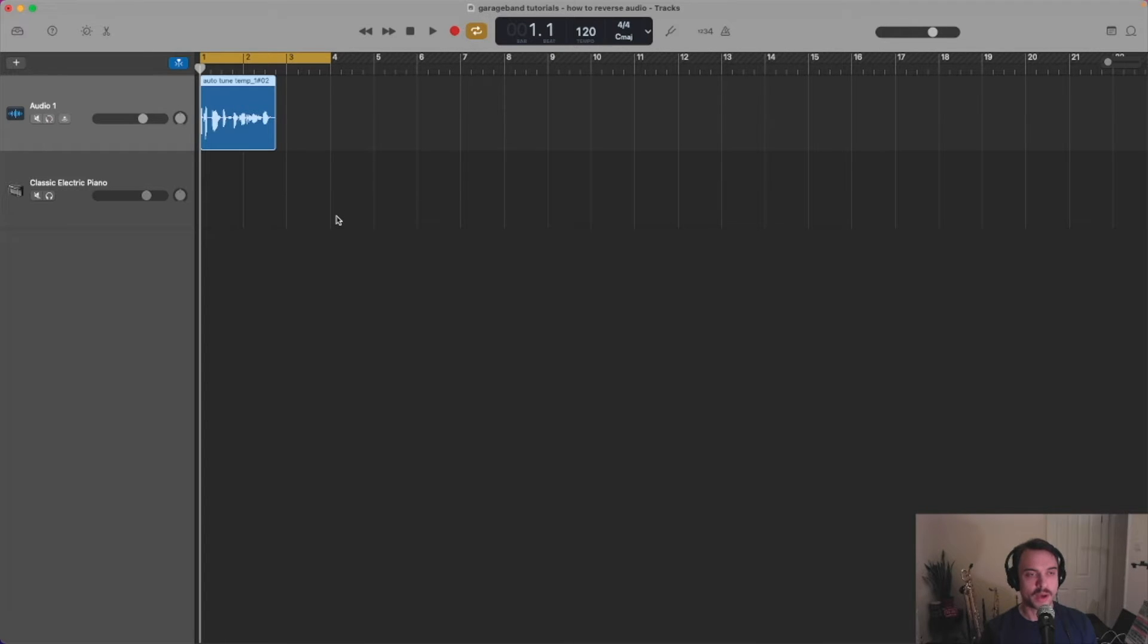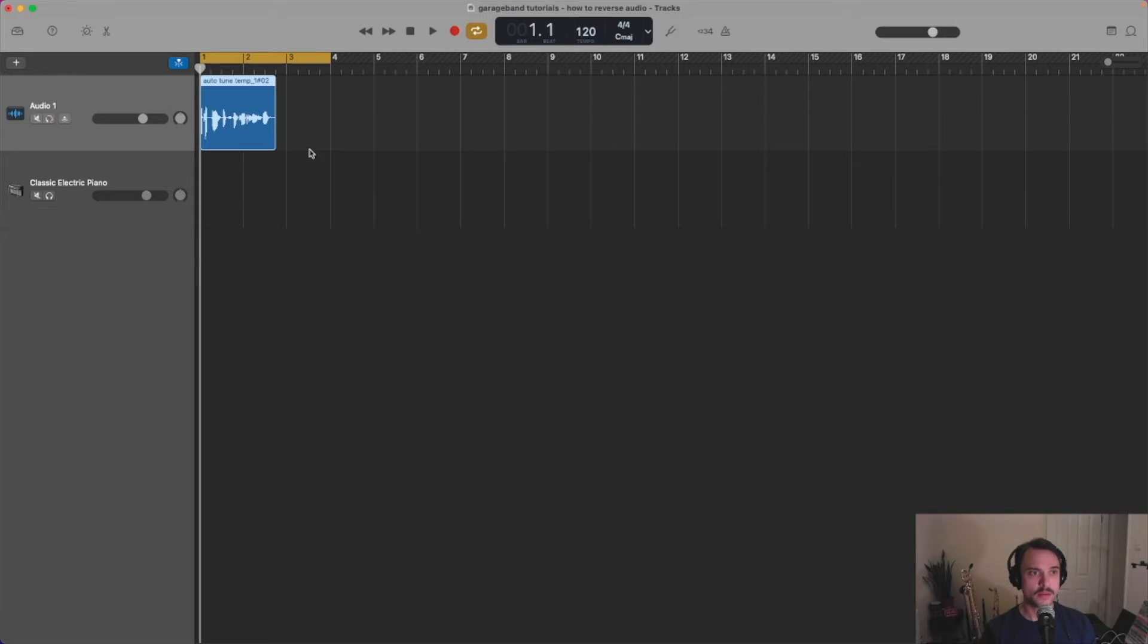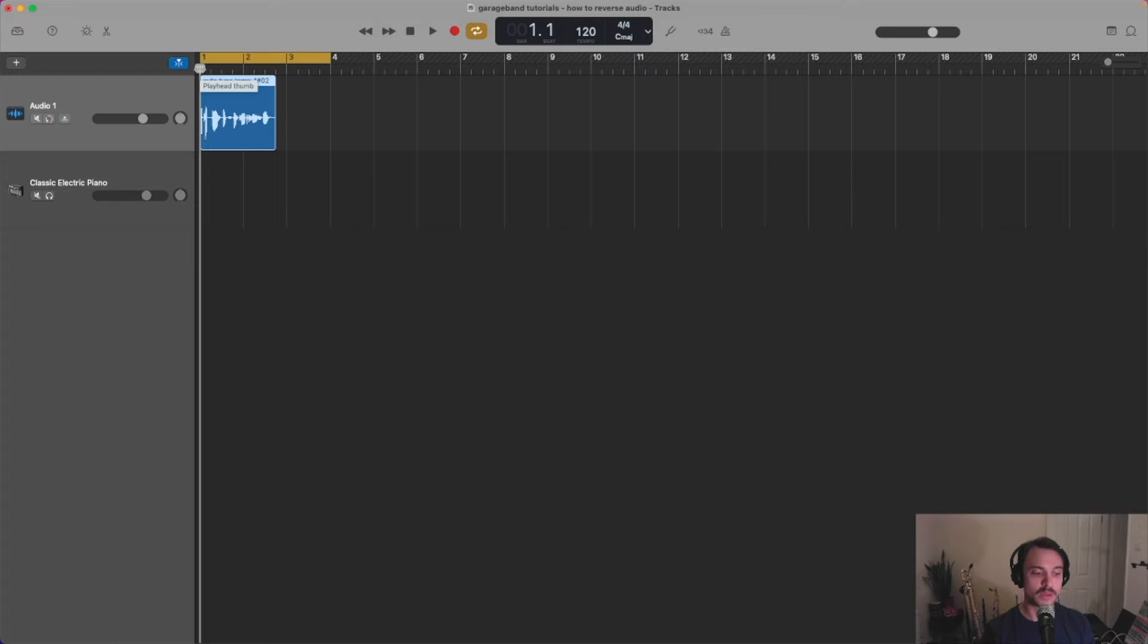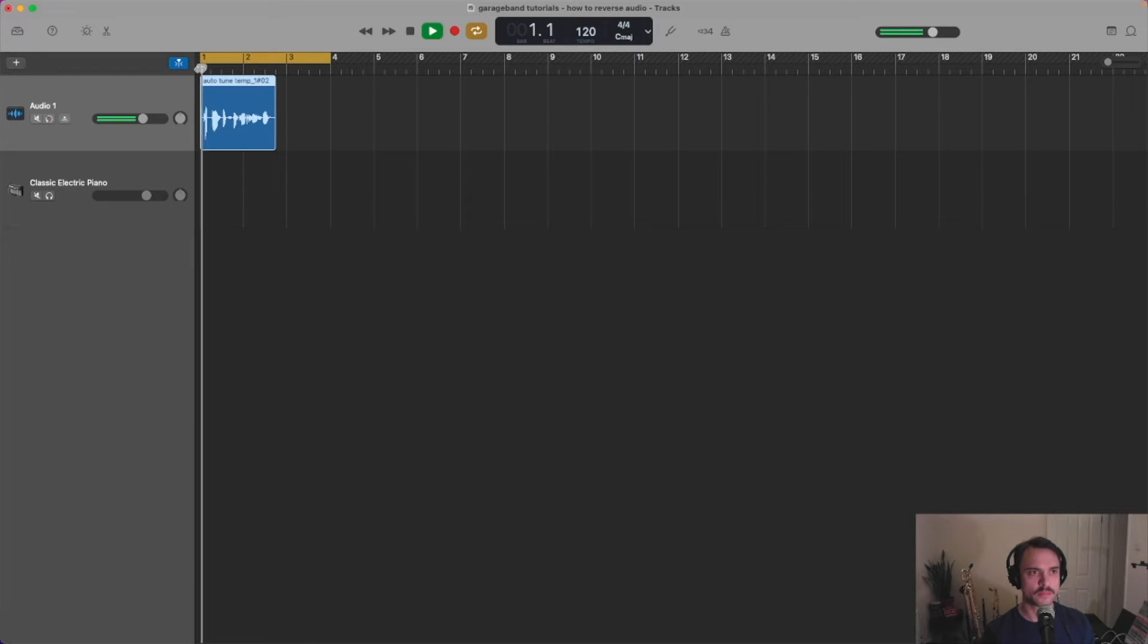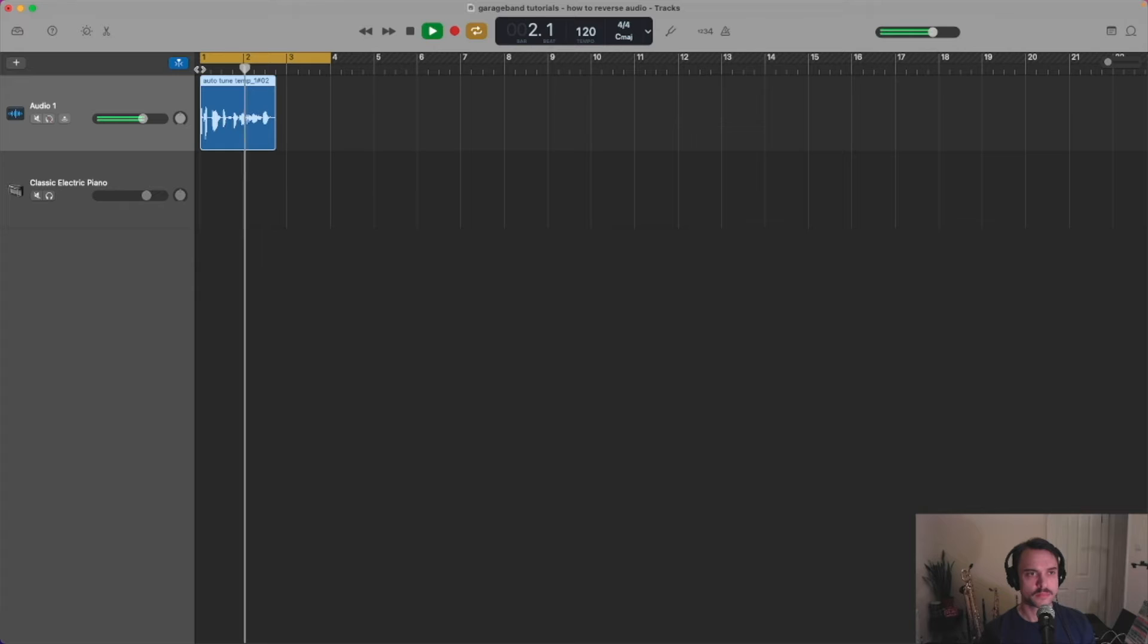Right, so I've got my template file set up here and I've pre-recorded something so that we can reverse it. So this is what I've got. The quick brown fox jumps over the lazy dog.